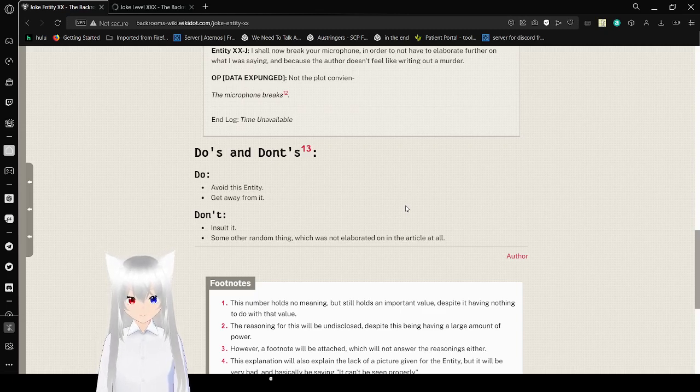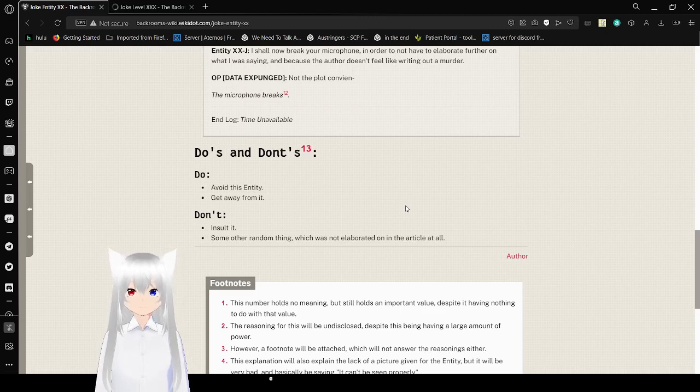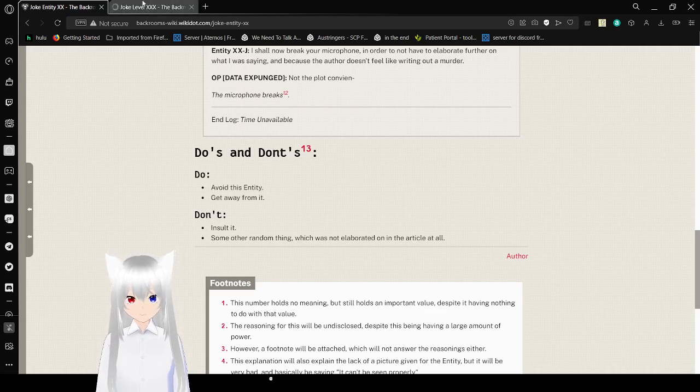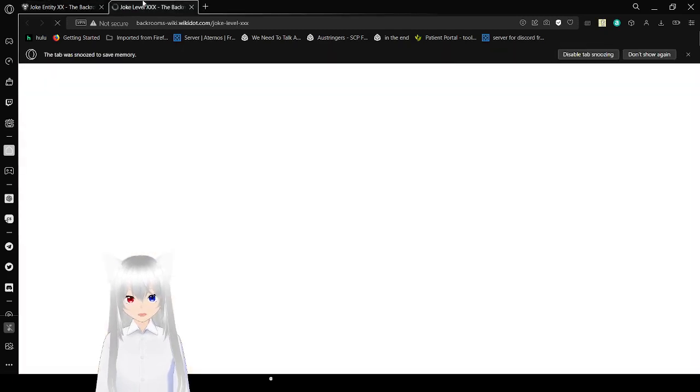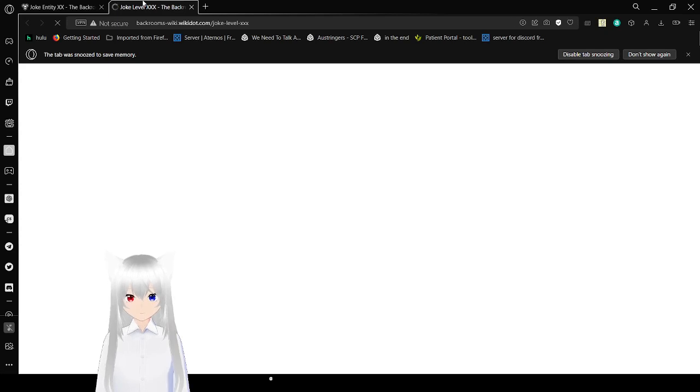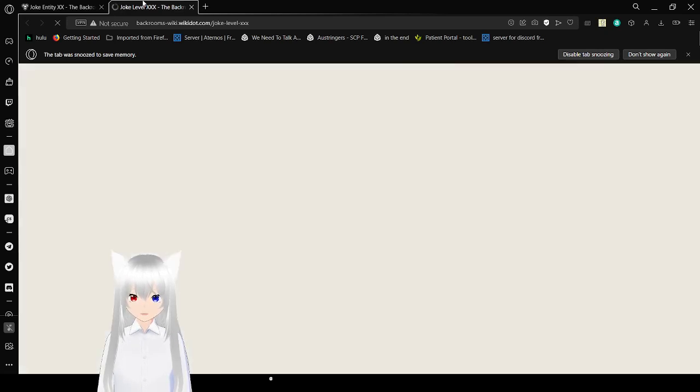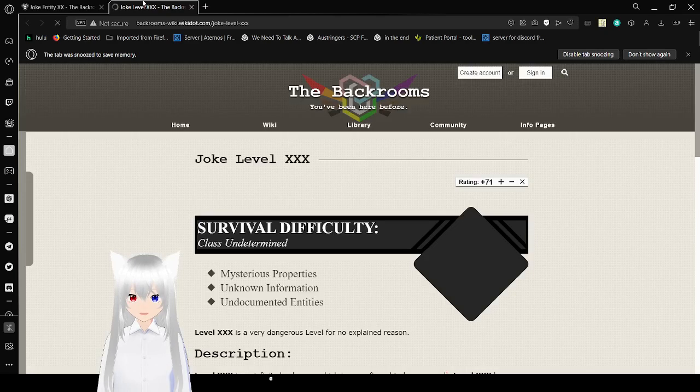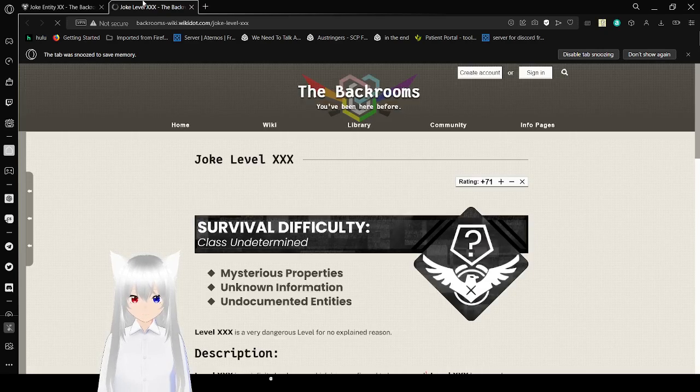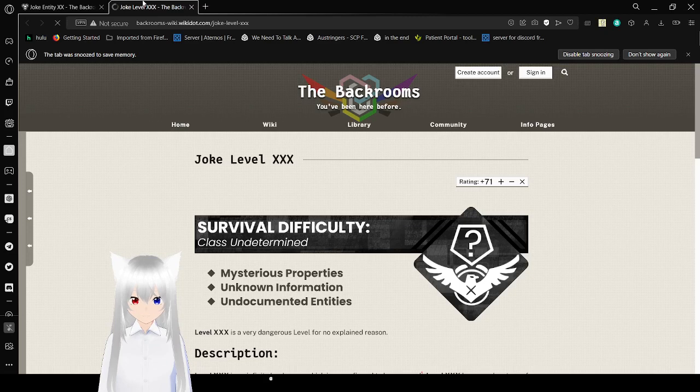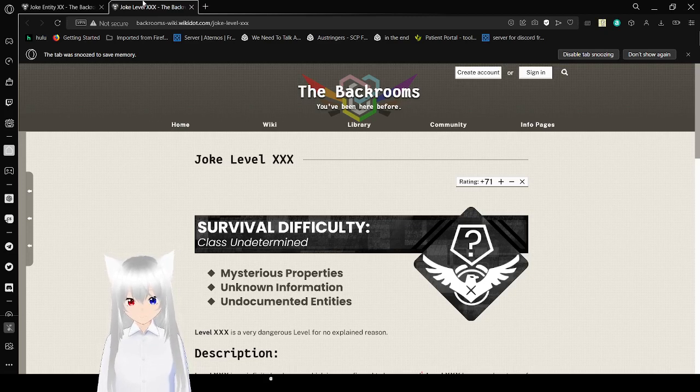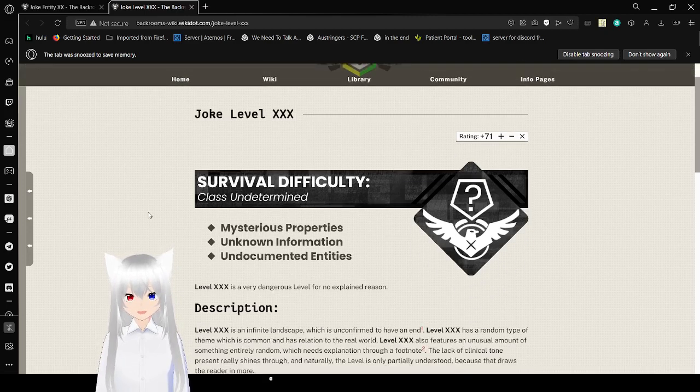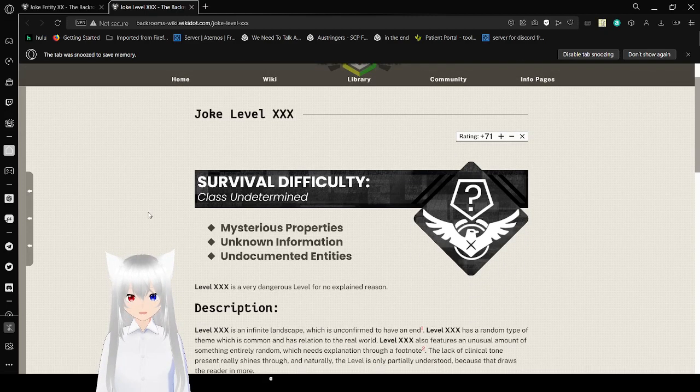Well, that was Joke Entity XX. Now let's read about its level, which is probably also a joke. Joke level XXX. Is it joke that it's not loading? Oh no. Joke level XXX, survival difficulty: class undetermined, mysterious properties, unknown information, undocumented entities. Level XXX is a very dangerous level for no explained reason.